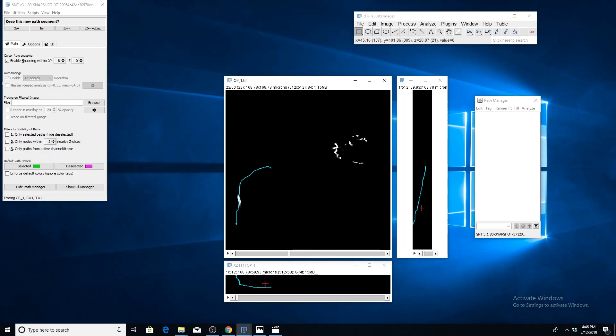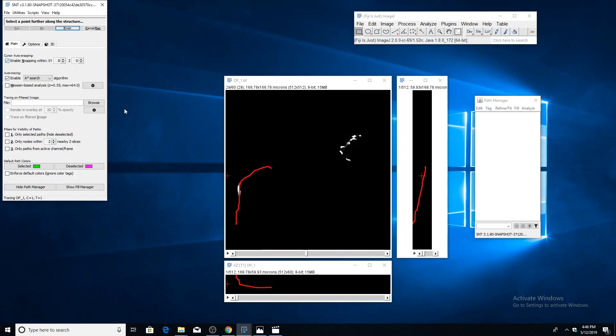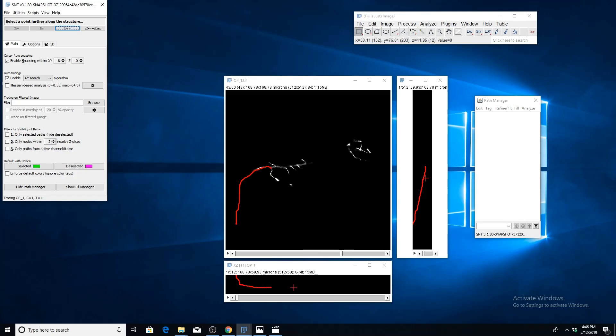I think that path looks correct to me, so I'm going to press Y on the keyboard or yes up here, and that will confirm that temporary segment. We can just continue along in this fashion: just place points, then confirm or deny the temporary segments until you reach an endpoint.